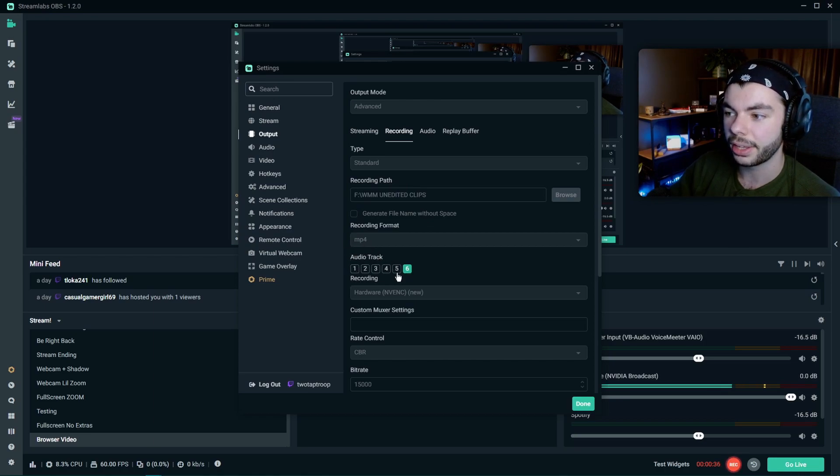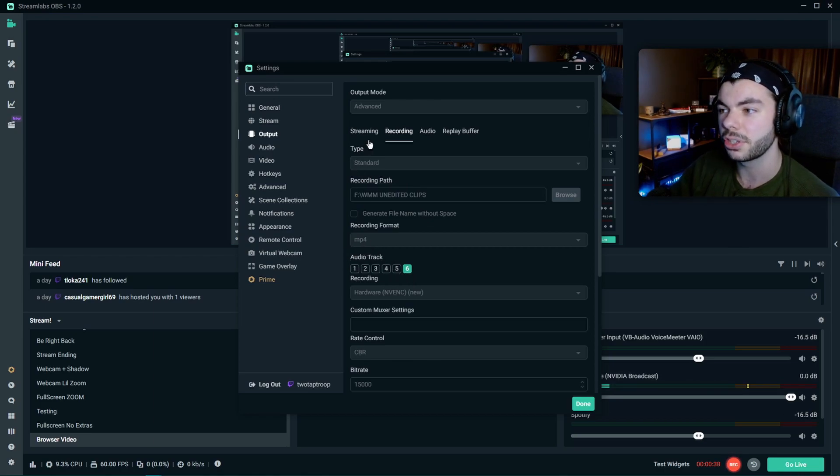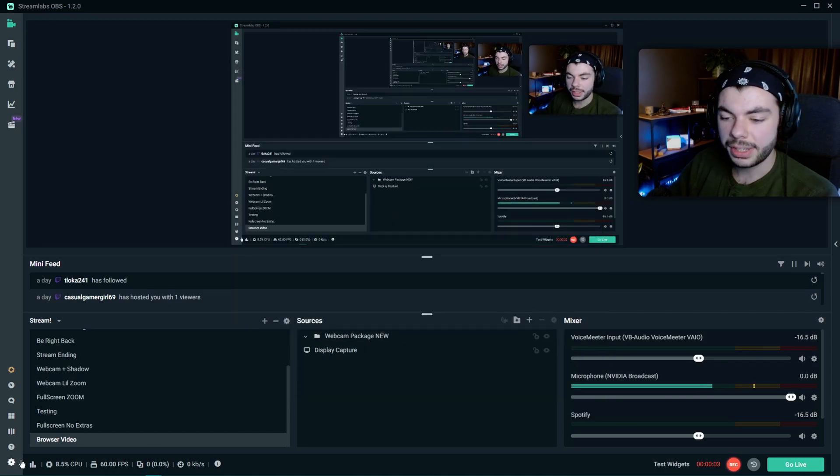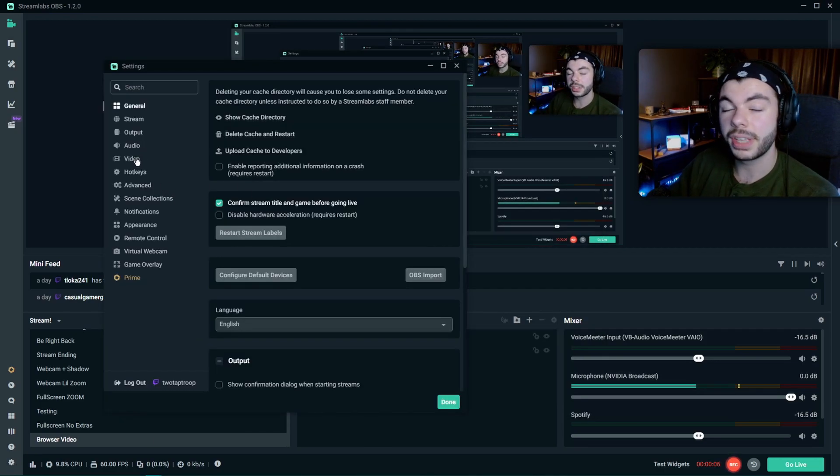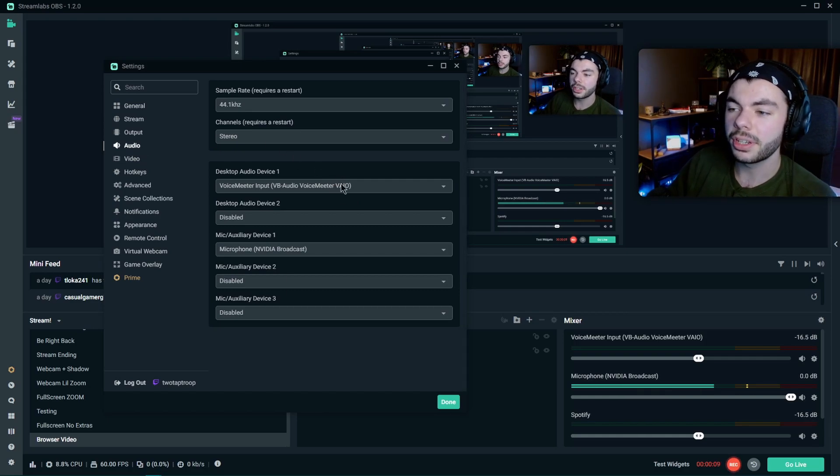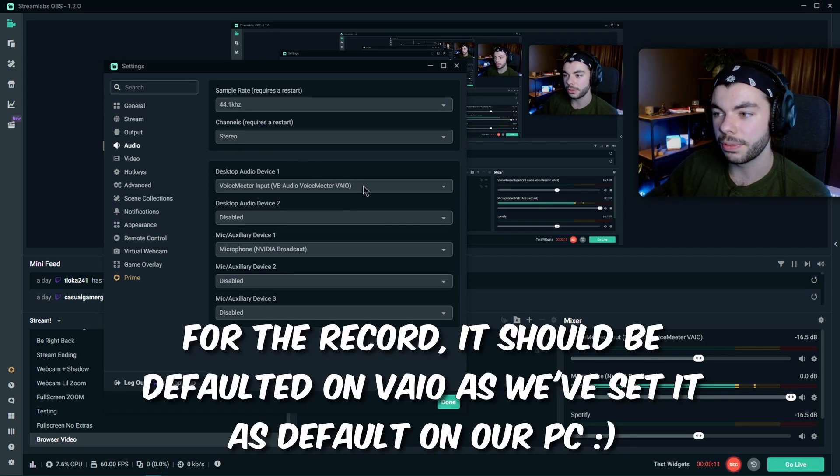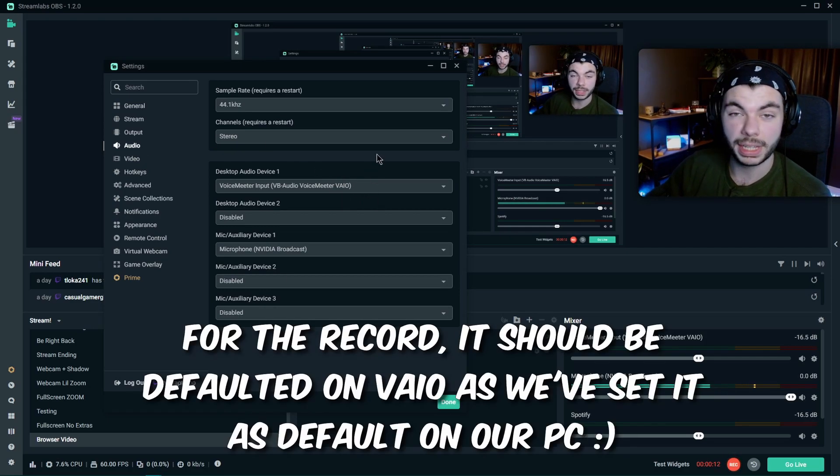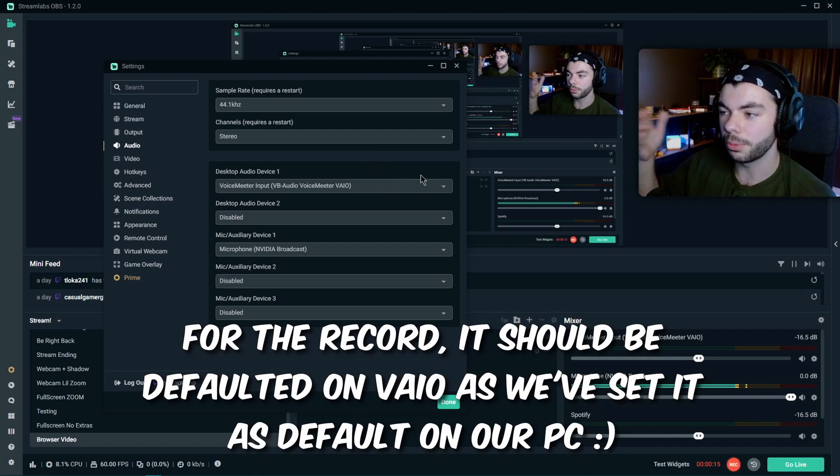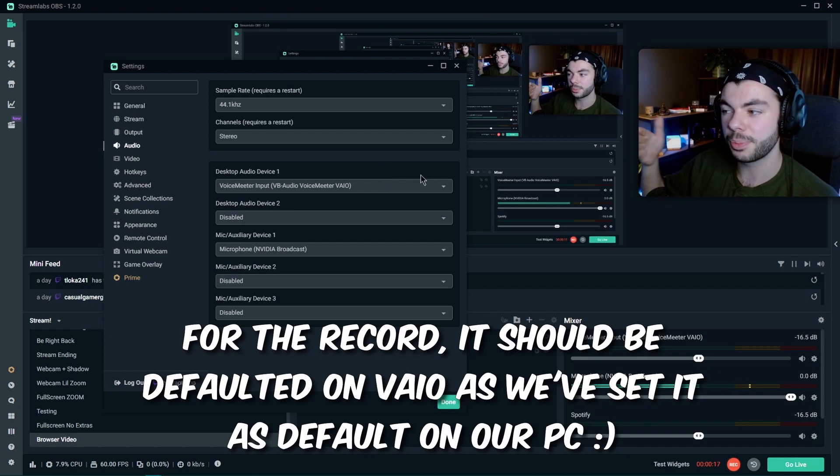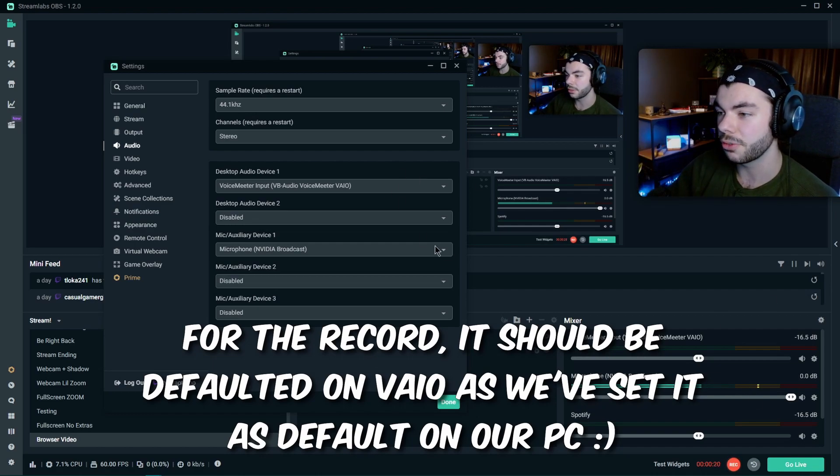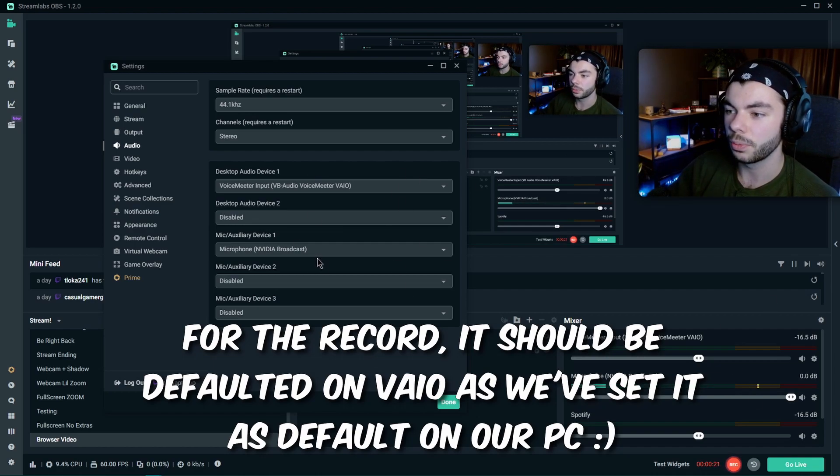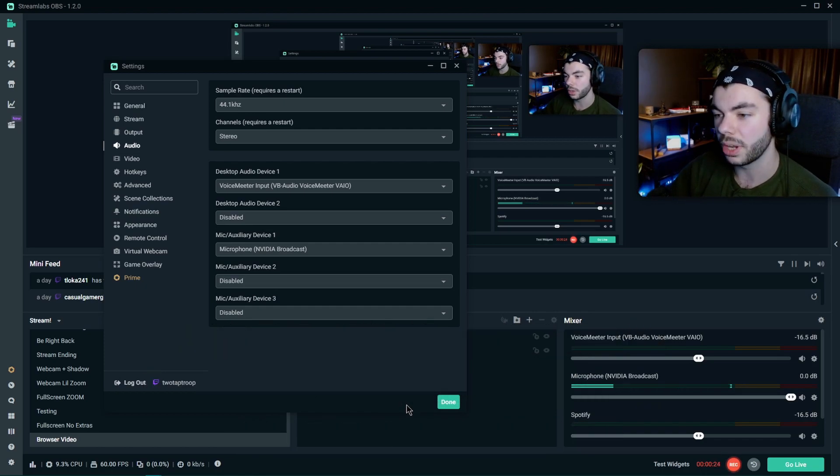Next up, we have to go to our settings and go to Audio. You're going to want to make your default audio device your VAIO from Voicemeeter. With that, your Spotify or whatever will be excluded from your soundtrack when you go to stream, record, whatever.